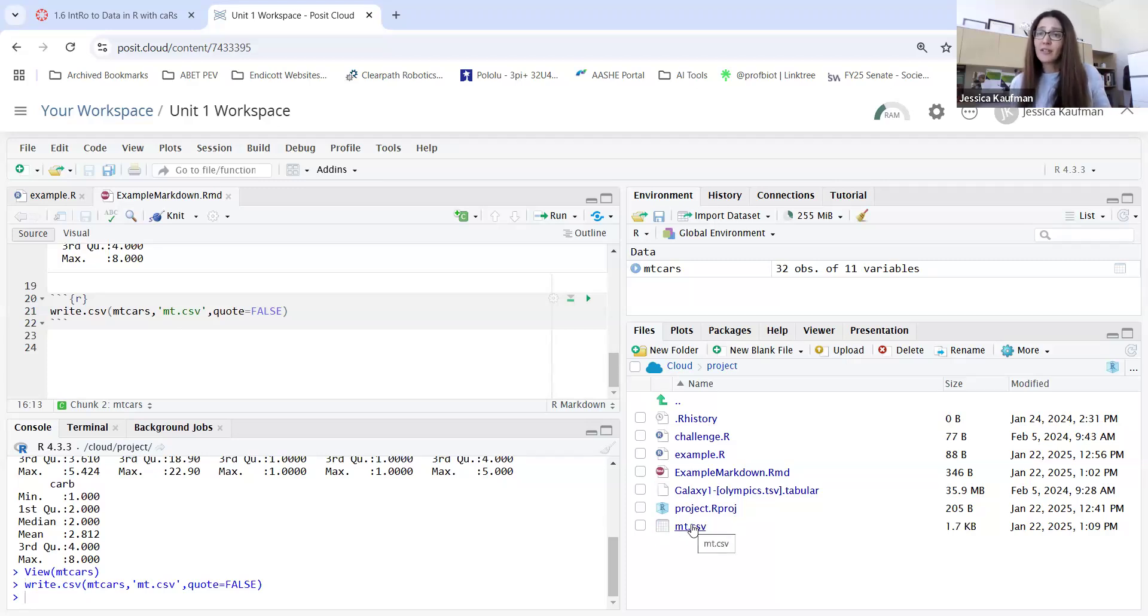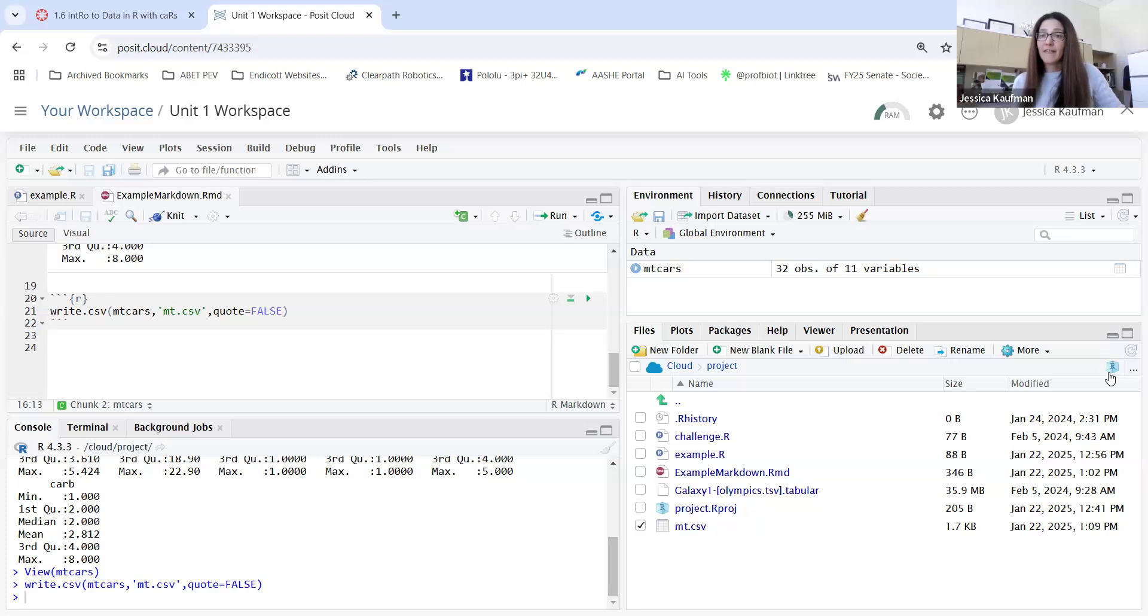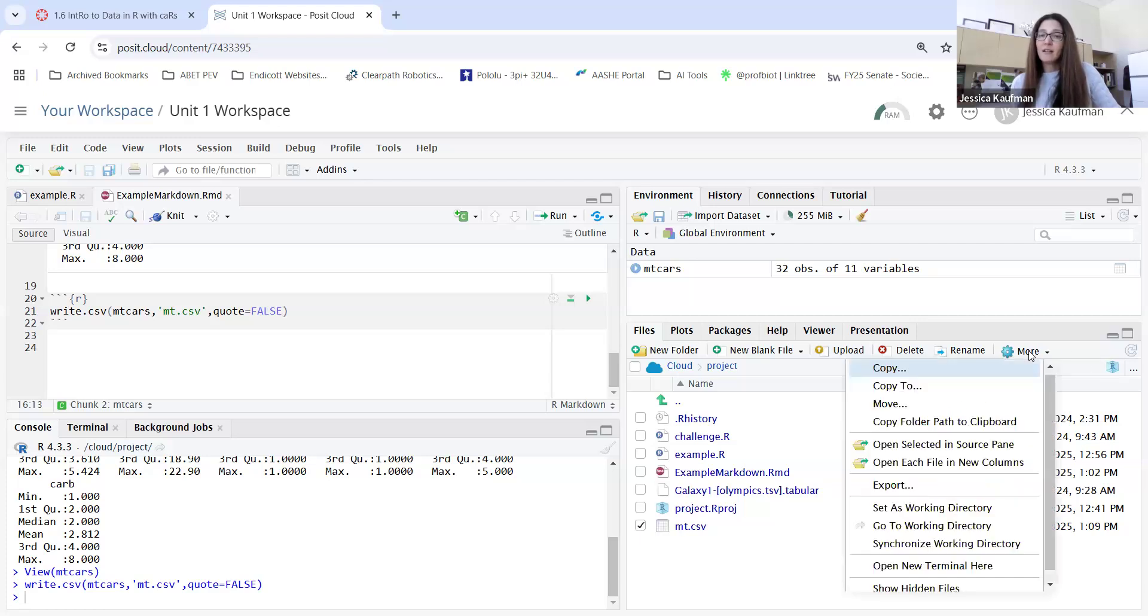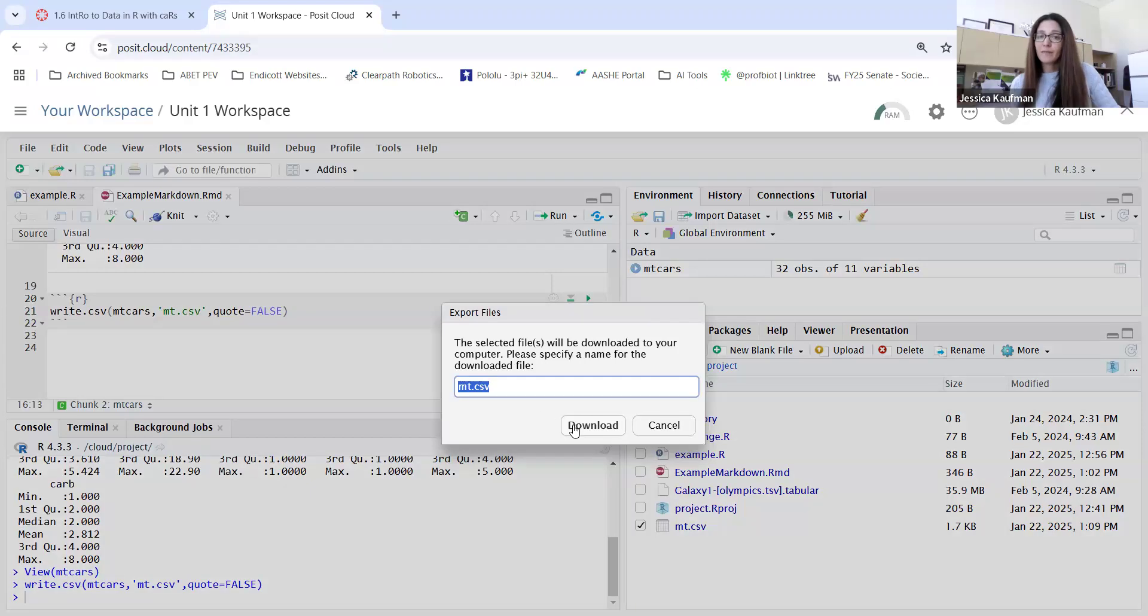You're going to have to produce a CSV file for 1.5. And once you've made it on Posit Cloud, you'll need to download it onto your computer to be able to upload it to Canvas. You can do that by checking the box next to the file, going to More, Export, and download the file onto your computer.